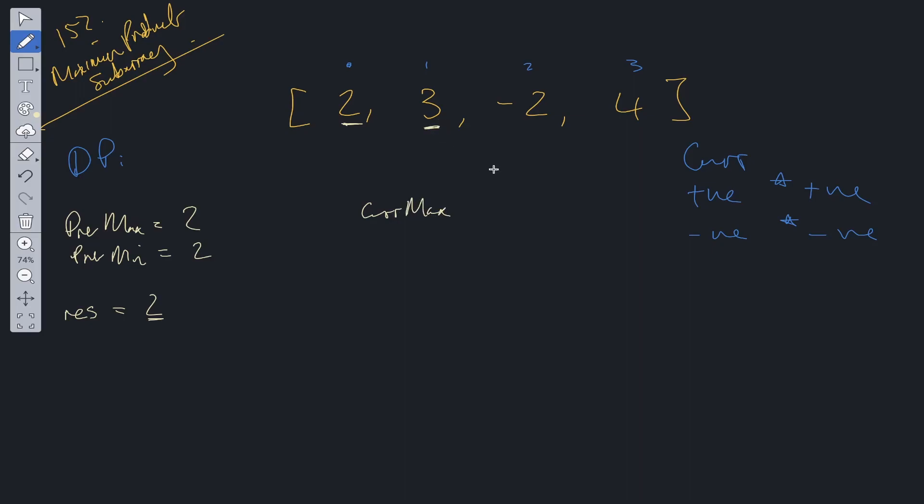So if we start at index one, what is the current max? Well the current max can either be 3, so it can be the current value. It can be the current value times the previous max. So both positives, so 3 times 2 which is equal to 6. Or it could be negative times negative, right? So we don't have any negatives here. So we can say that the maximum from this is going to be 6, which is 3 times 2.